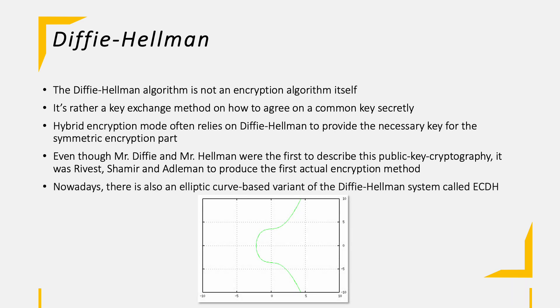Nowadays, the Diffie-Hellman algorithm is most often used with an elliptic curve variation in order to increase the security of the method. An example of an elliptic curve is shown below.